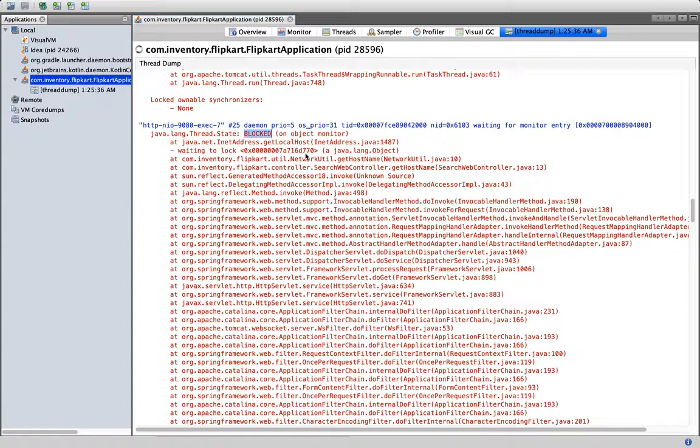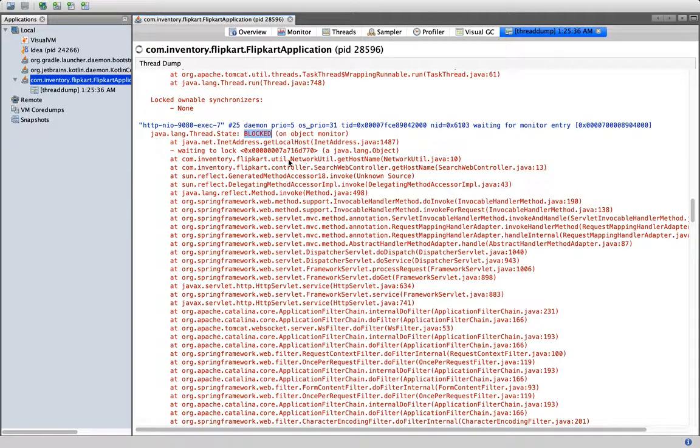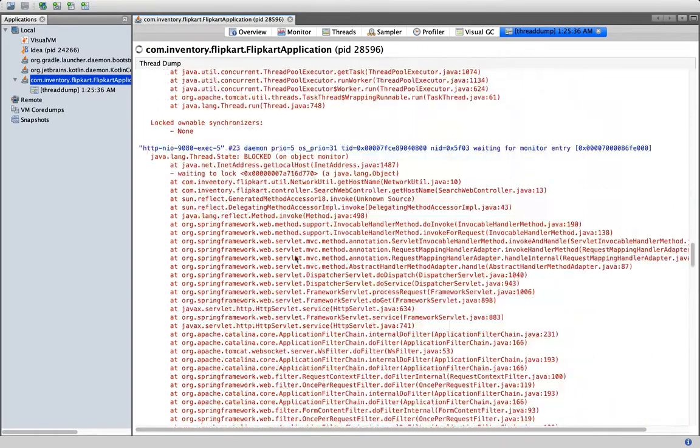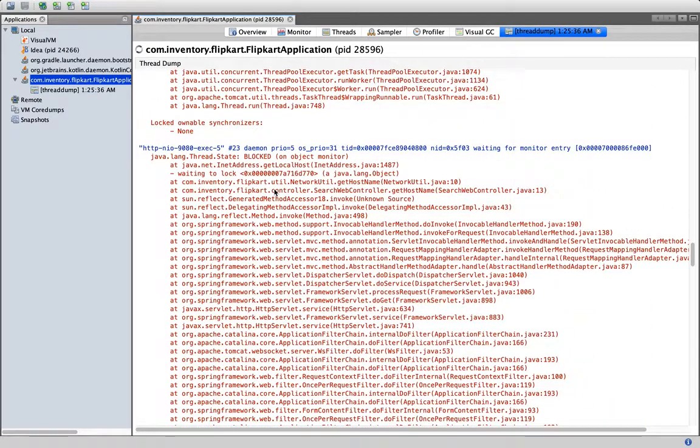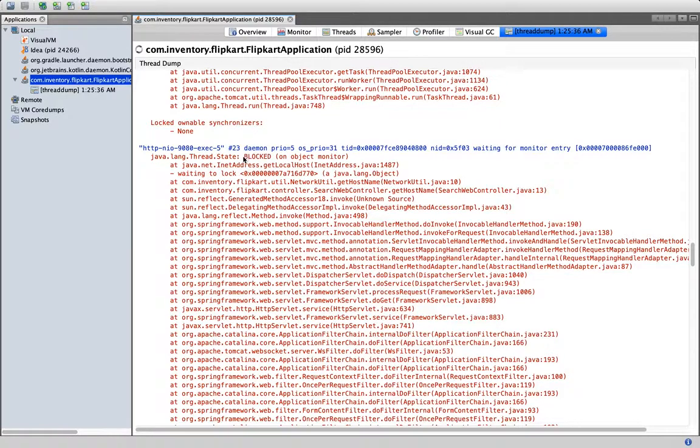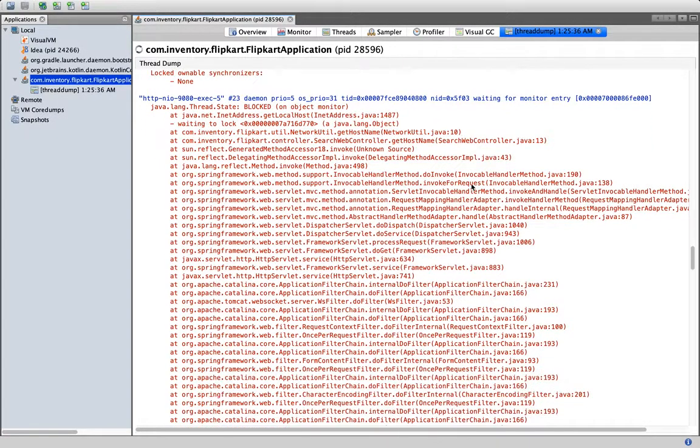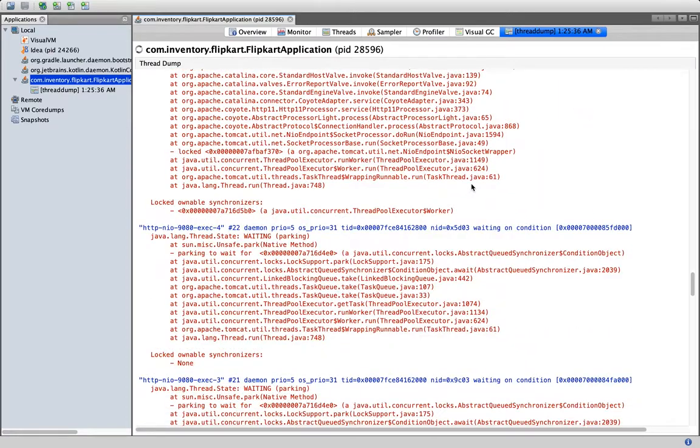We can see here there is a blocked thread, and it is also telling at which level: NetworkUtil.getHostname, NetworkUtil.java line 10. Similarly, because we have given concurrent sequence 3, at a time there will be three threads which will be working. One is blocked, one is runnable, and the another one is again blocked.